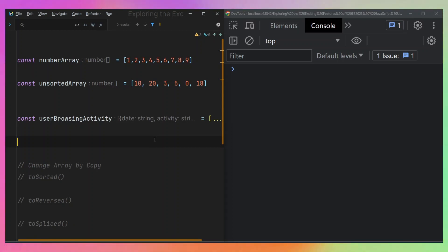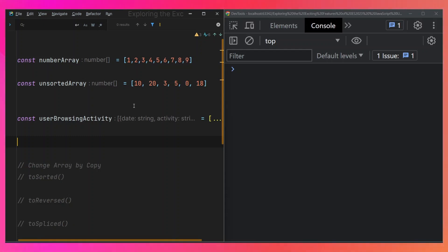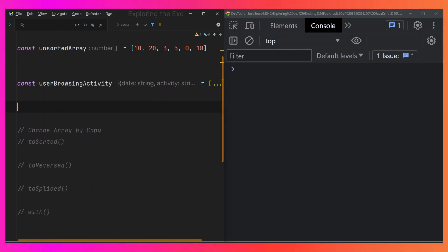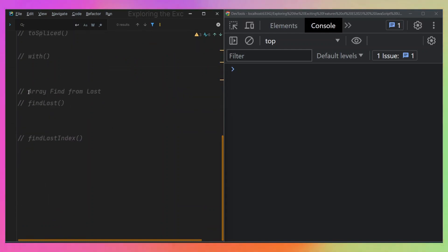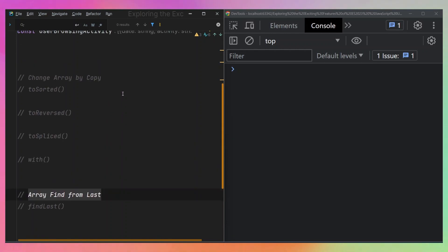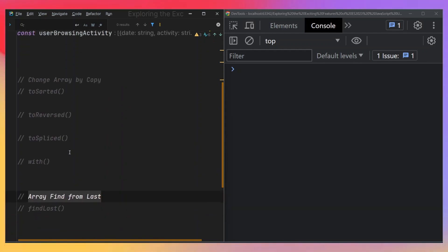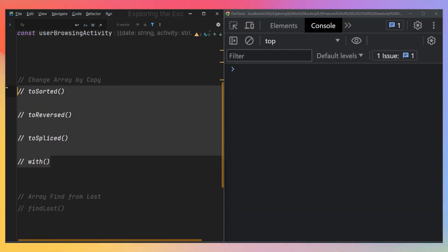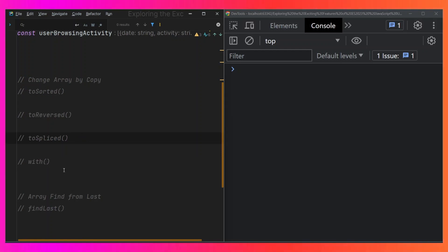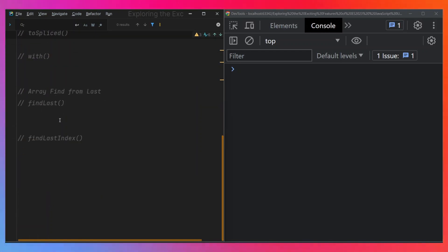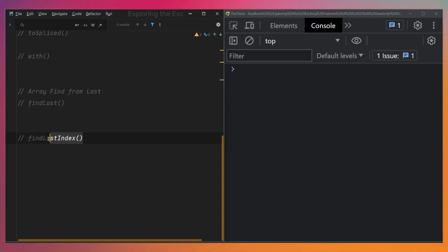Hey everyone. So there were two new features in ES2023 JavaScript, and those features are 'Change Array by Copy' and 'Change Array Find from Last'. In 'Change Array by Copy', four new methods were introduced: toSorted, toReversed, toSpliced, and with. For 'Array Find from Last', we have two new methods: findLast and findLastIndex.